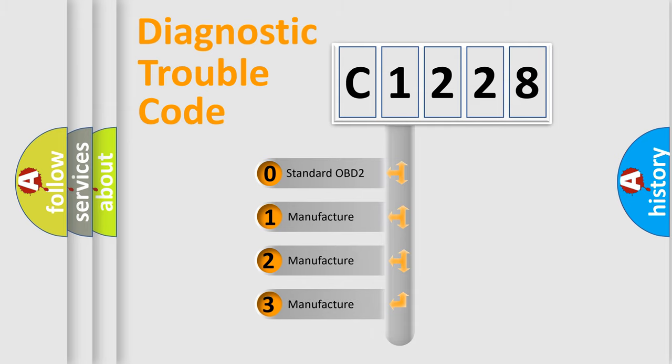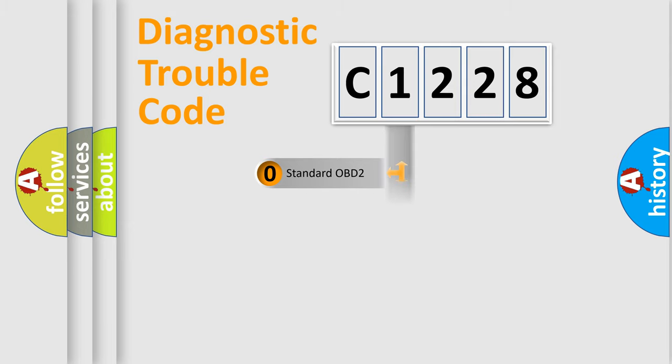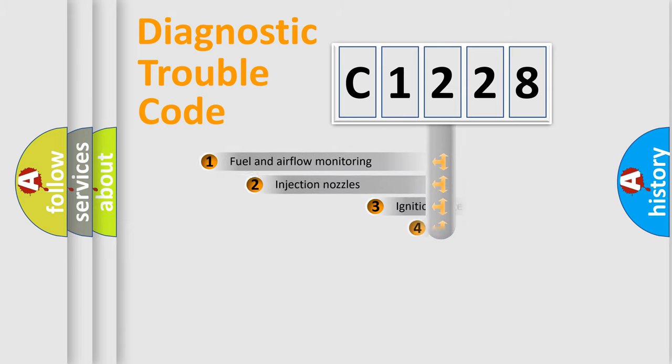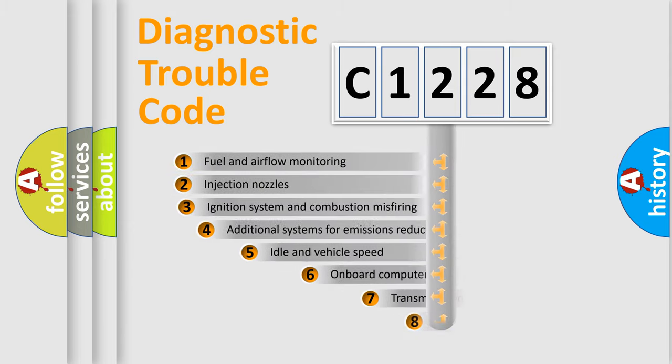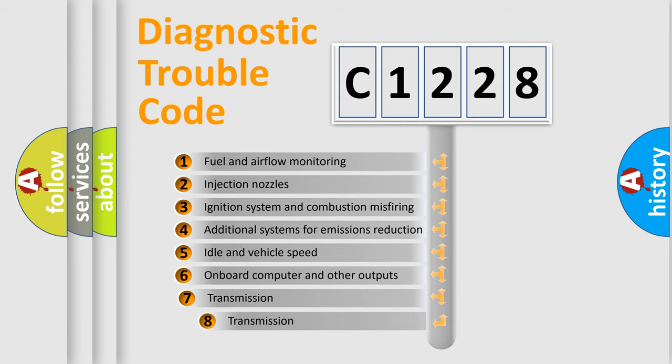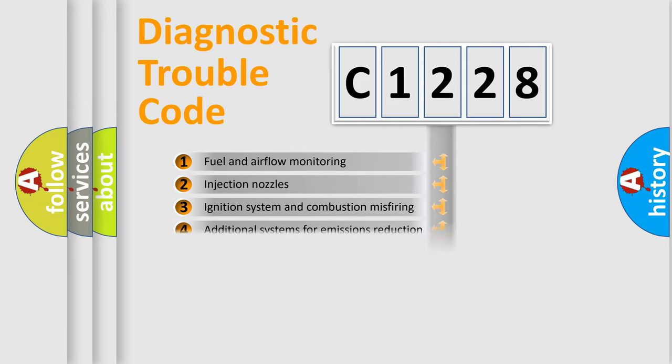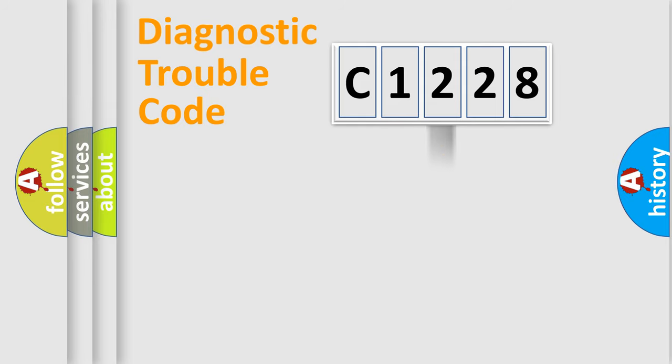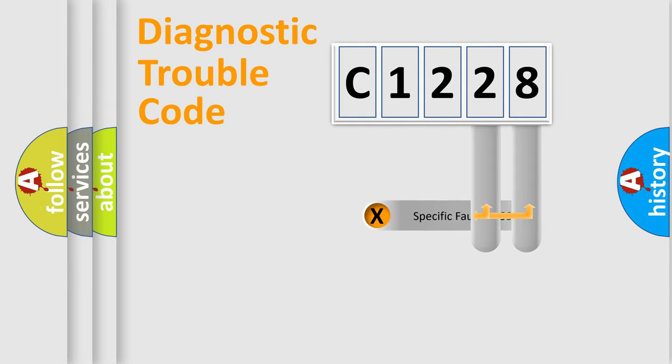If the second character is expressed as zero, it is a standardized error. In the case of numbers 1, 2, 3, it is a manufacturer-specific expression of the car error. The third character specifies a subset of errors. The distribution shown is valid only for the standardized DTC code.